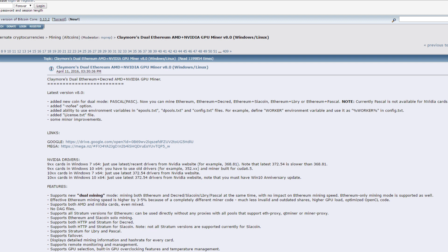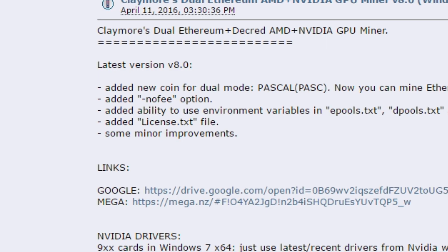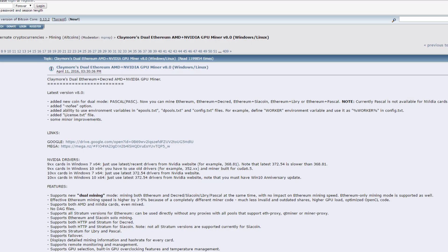Also a lot of people have been talking about the no fee option because the developers ask one percent for mining with their miner and two percent if you go for dual mining. So you can adjust it and put on no fee if you want to but I can show that in another video if you want to.